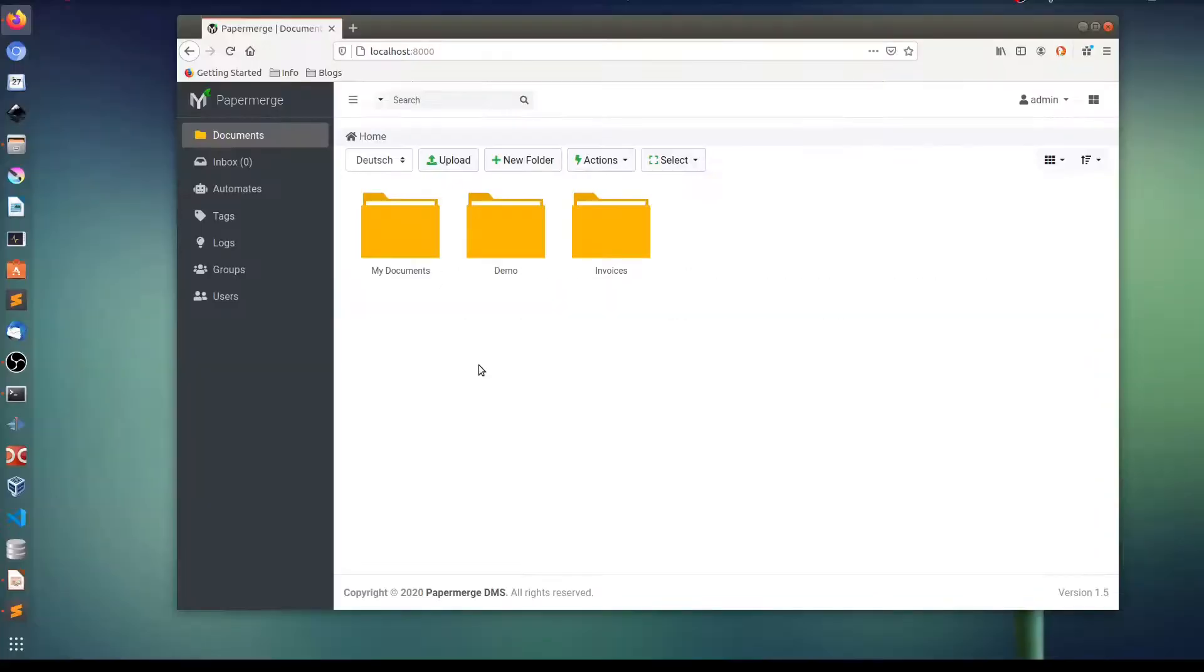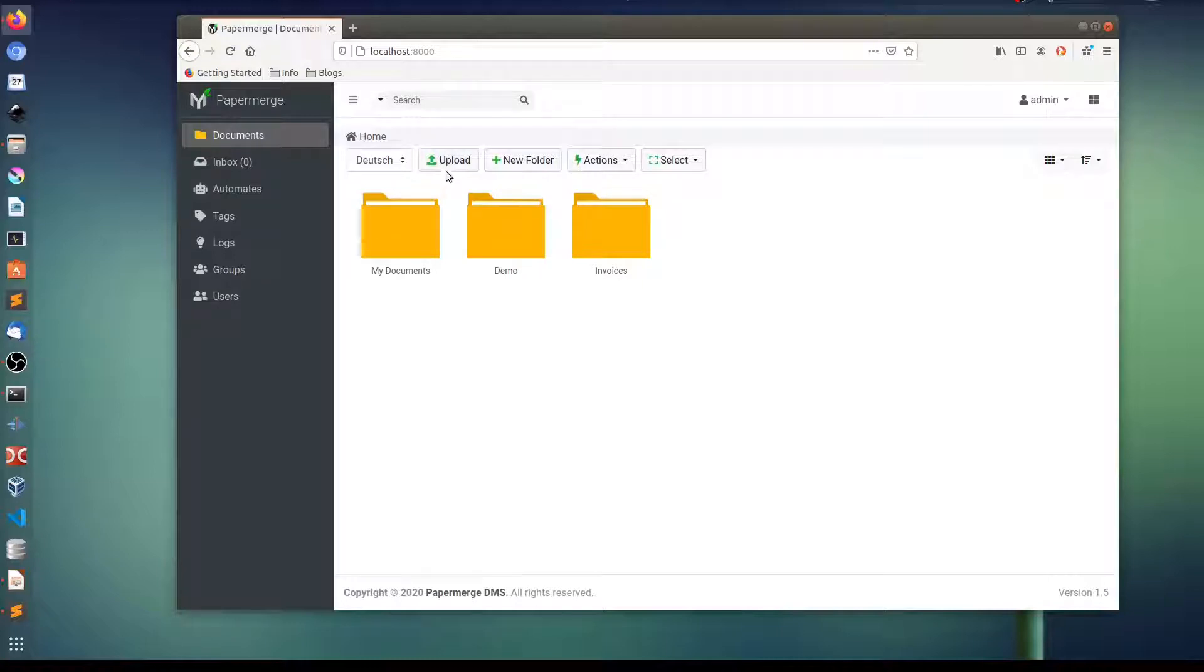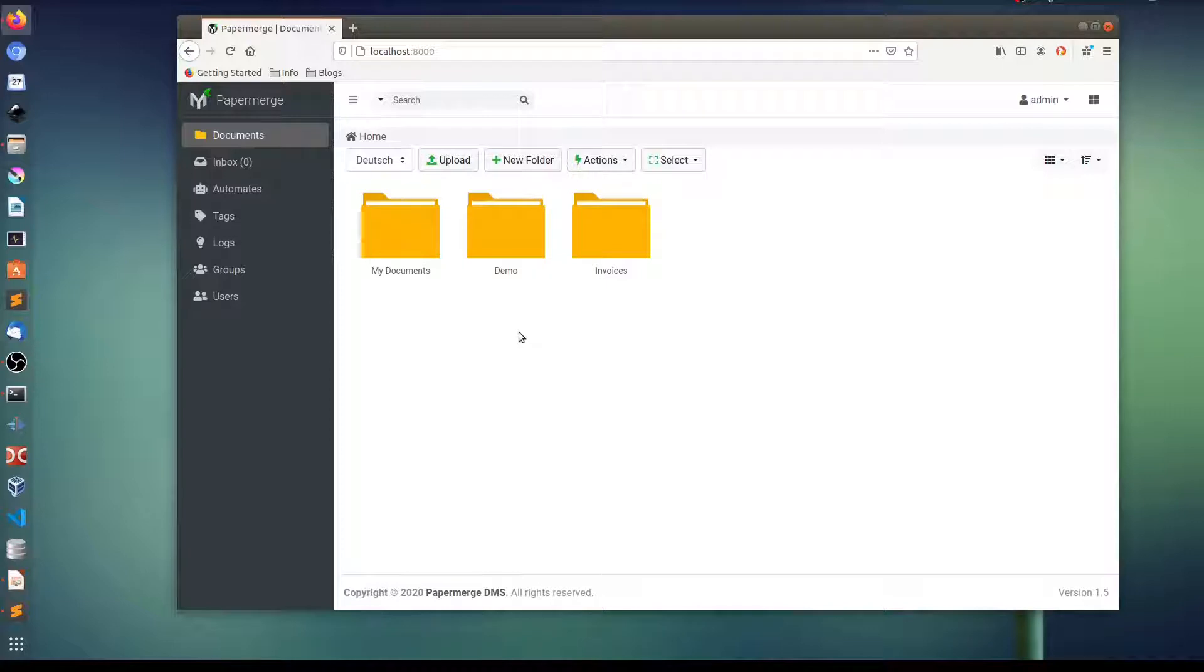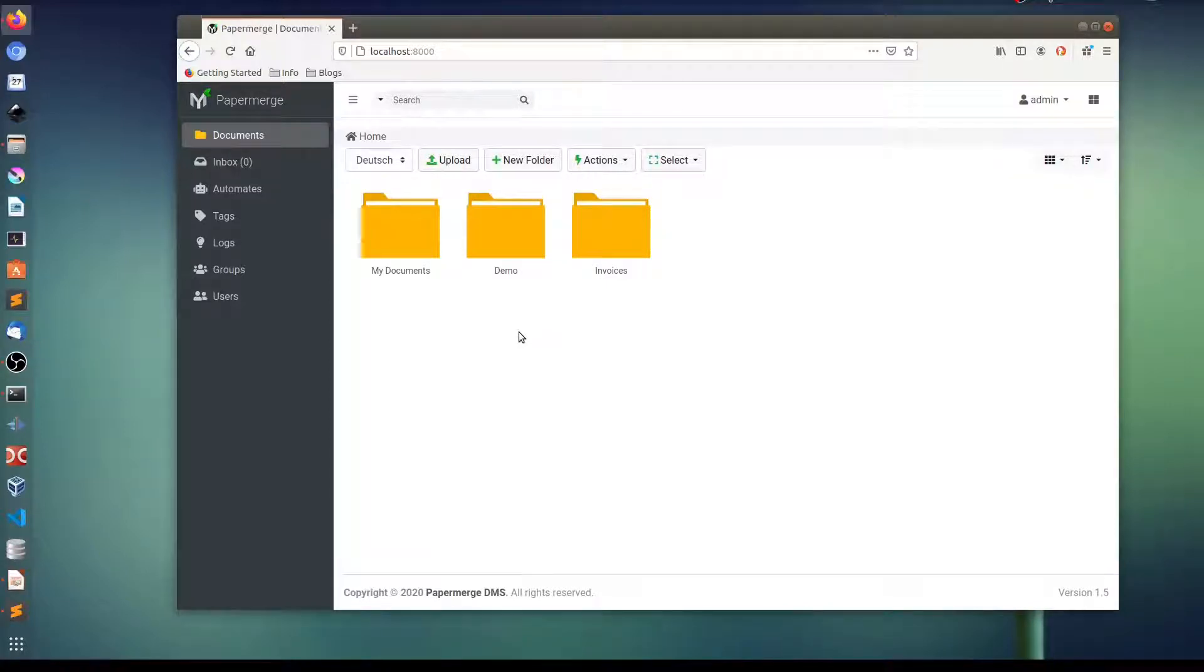First of all, I think it's obvious that you can upload documents using this little button here. But for convenience, starting from 1.5 you can drag and drop documents directly from your desktop. Let me show you what I mean.